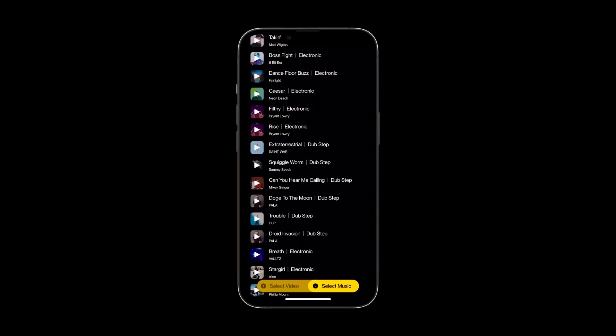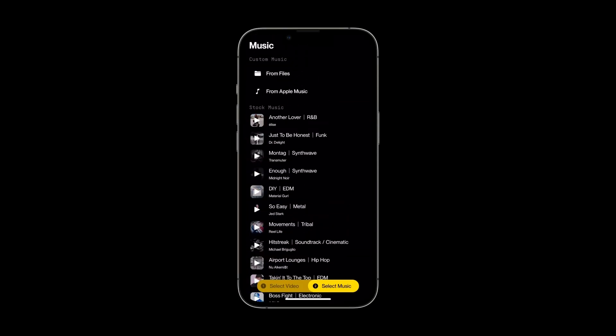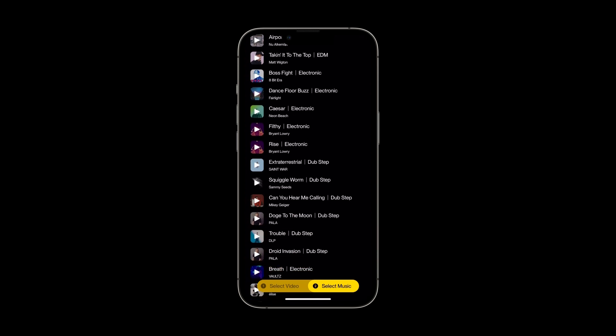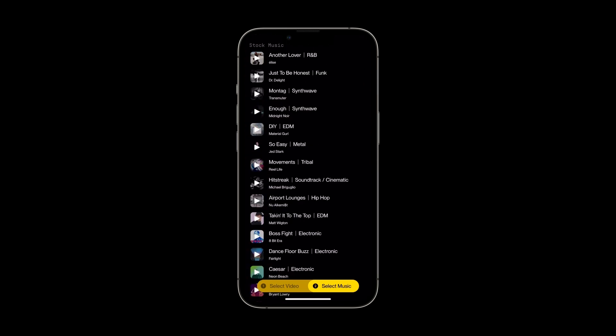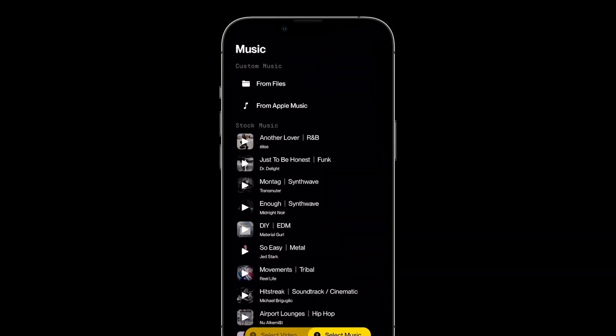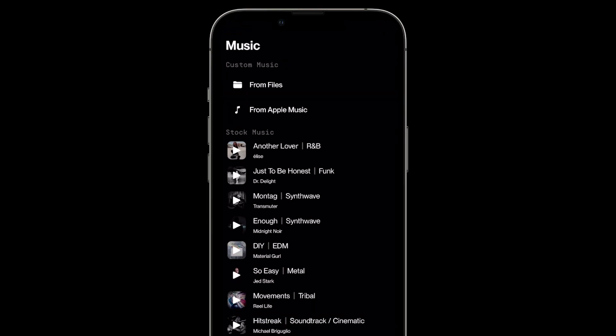In the music tab, you can import your own track or choose a song from our stock music selection. I'll pull in a song I have saved on my device.